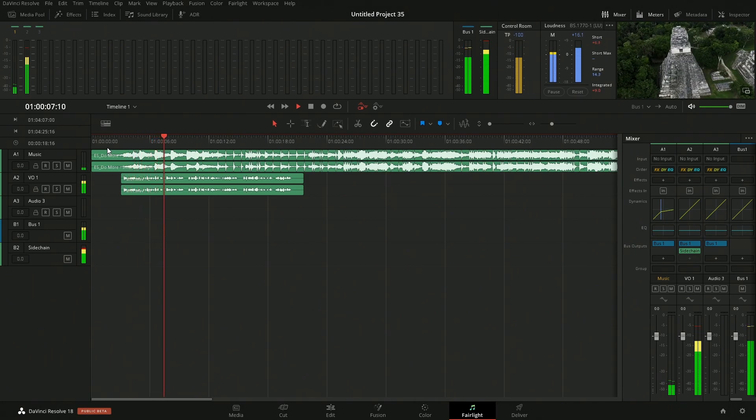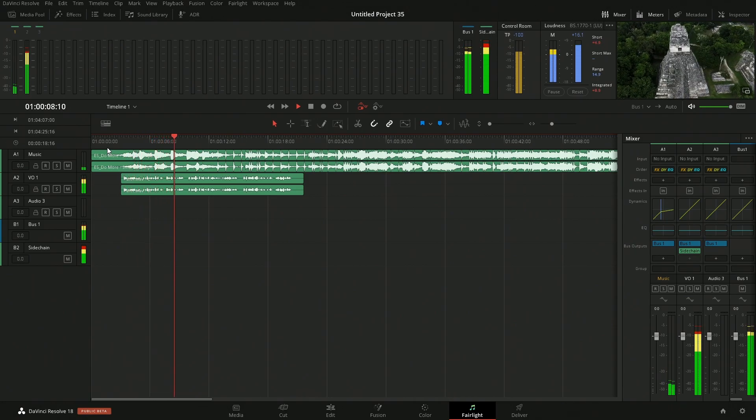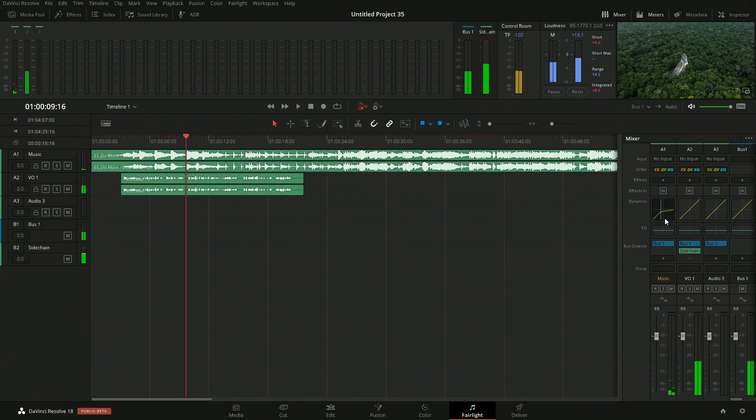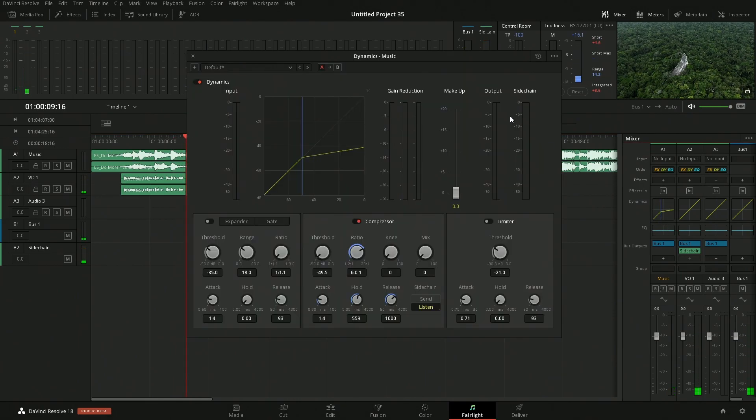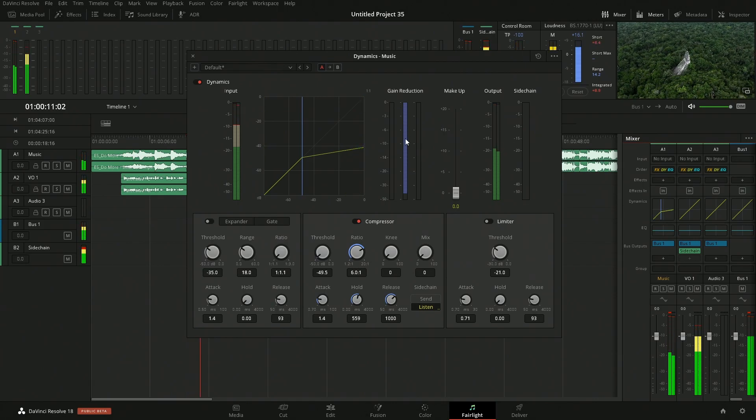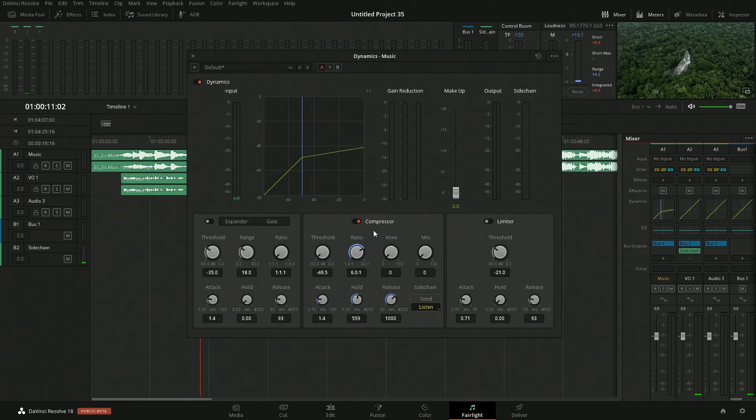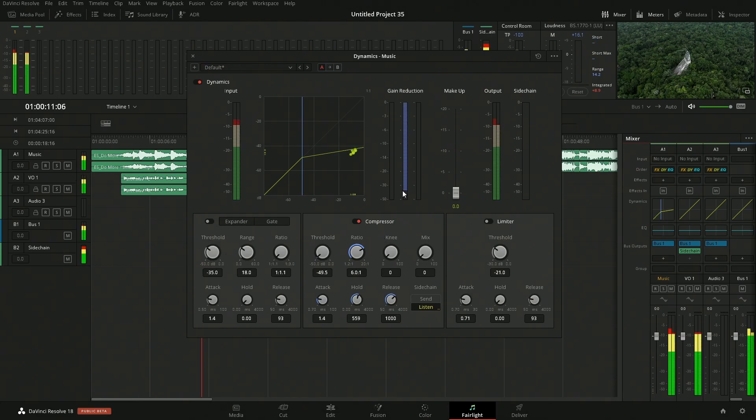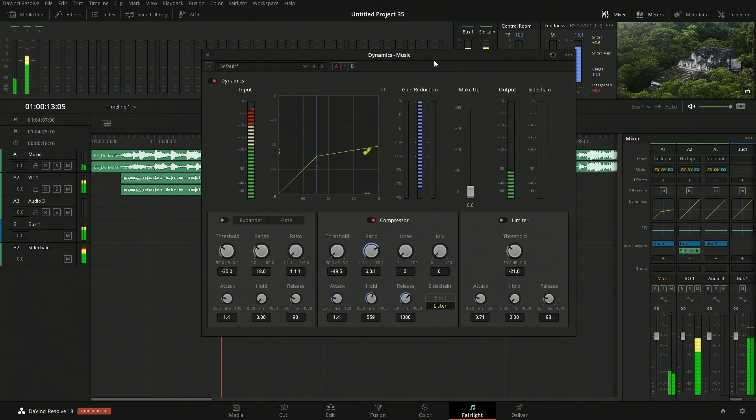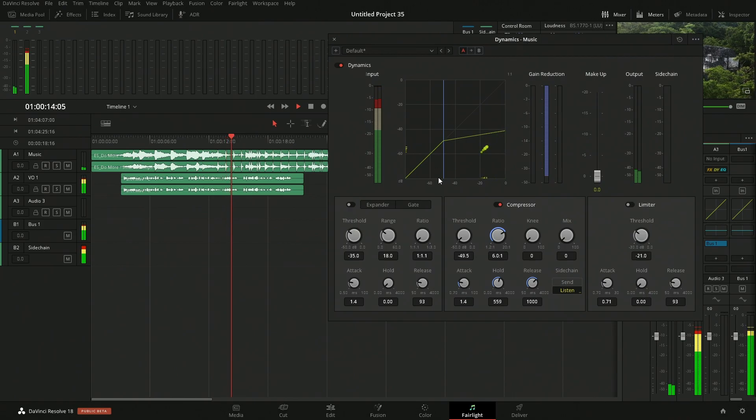So now if we listen: Tikal is the ruin of an ancient city which was likely to have been called Yax Mutal, found in a rainforest in Guatemala. And if we want to see what it's actually doing, if we click in here... it is one of the largest... we can see the amount that it is being applied right.